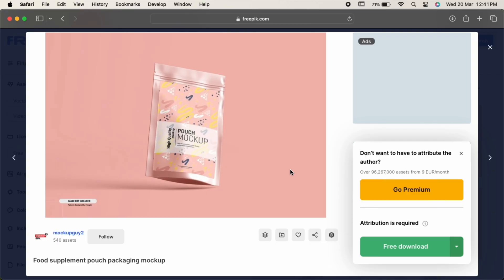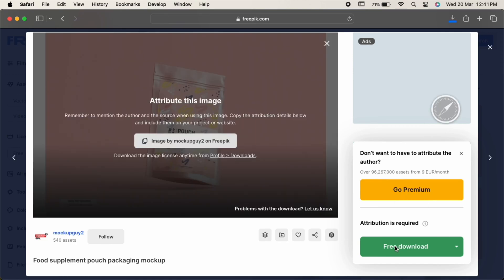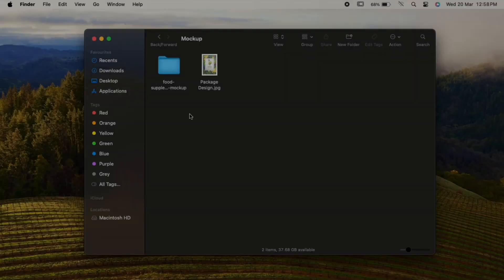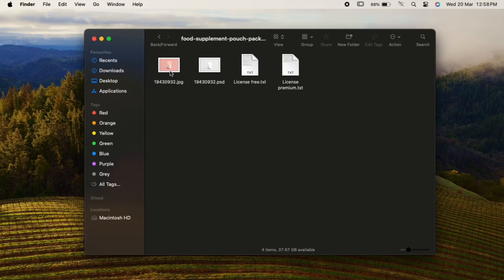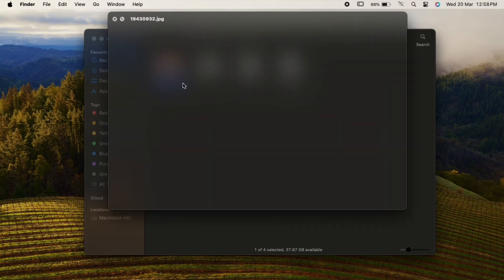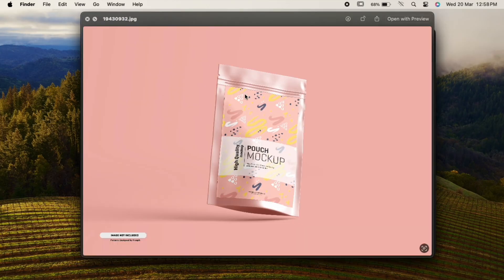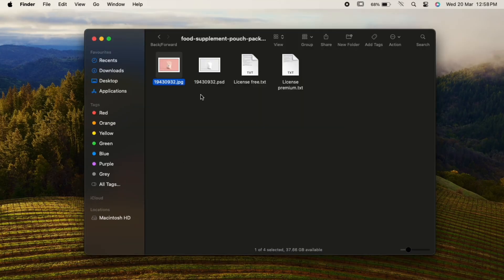As of now, click on free download. Here is our downloaded file. In this folder you'll get a JPG image which is just for reference purpose, a PSD file, and some license information.